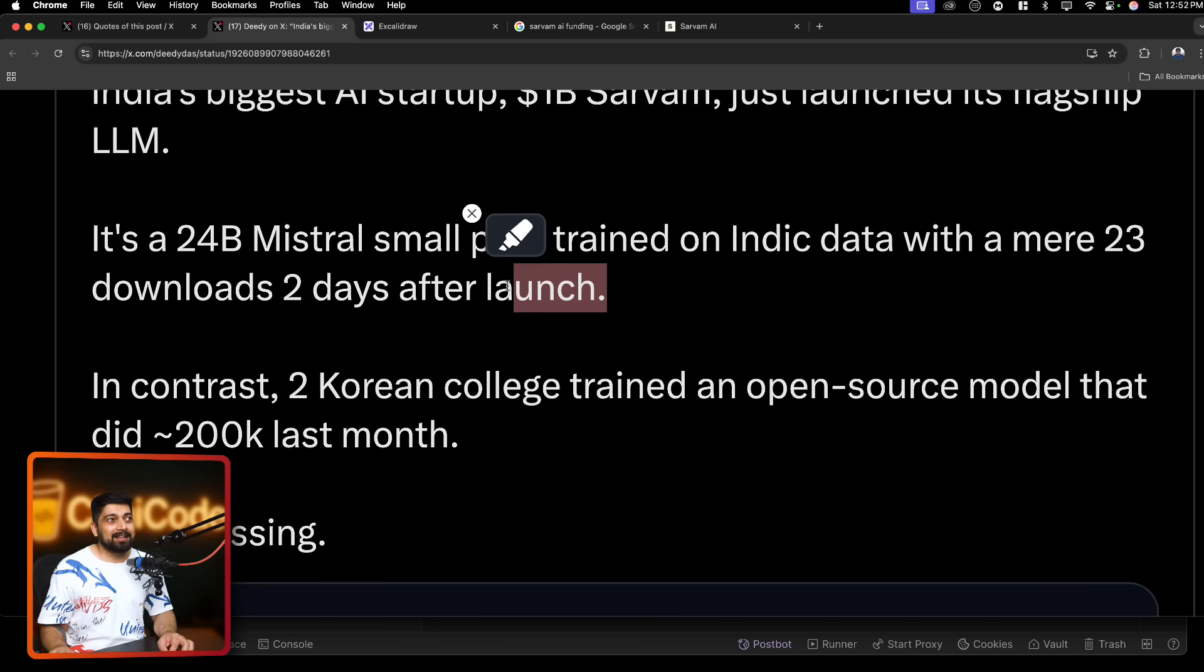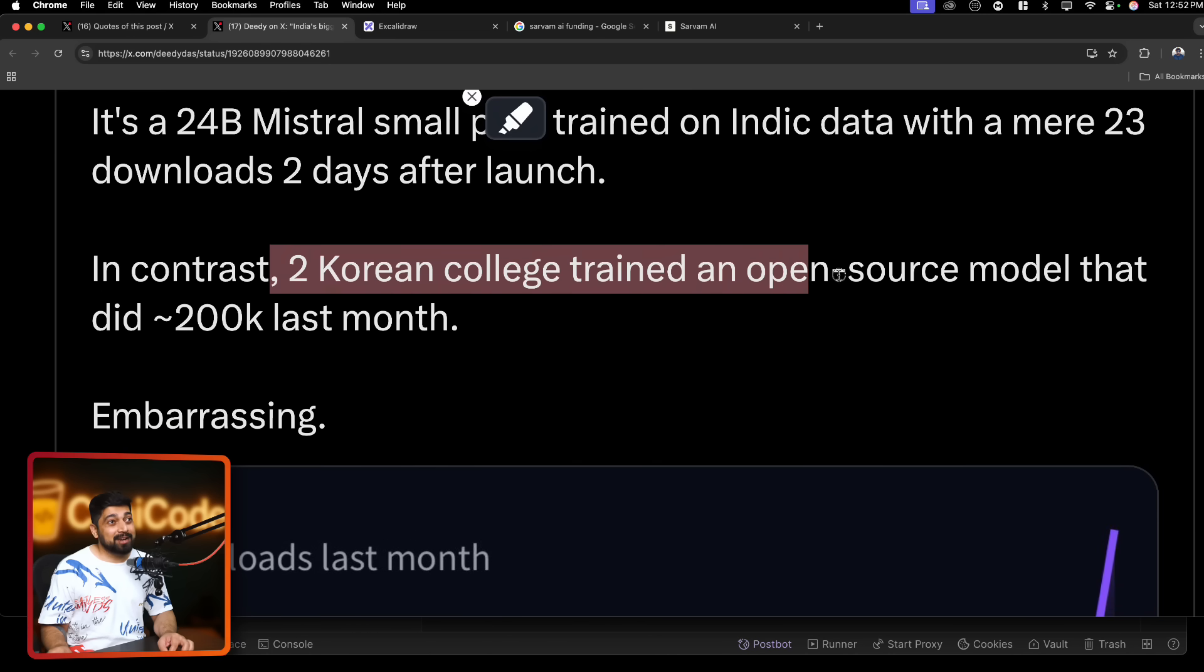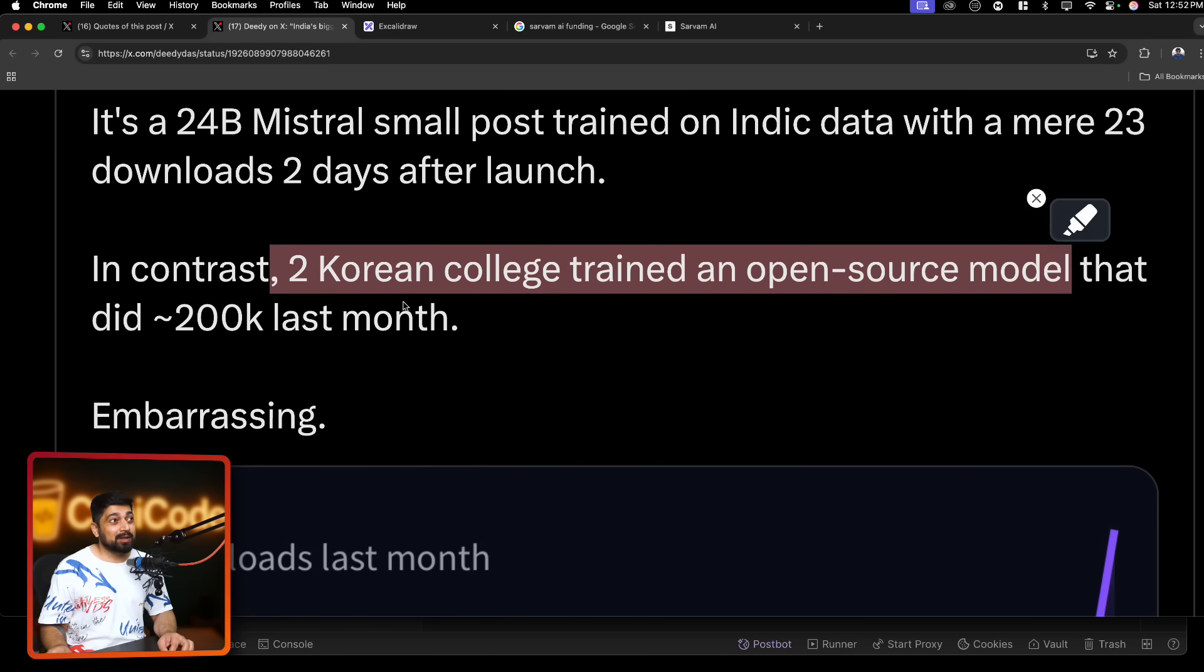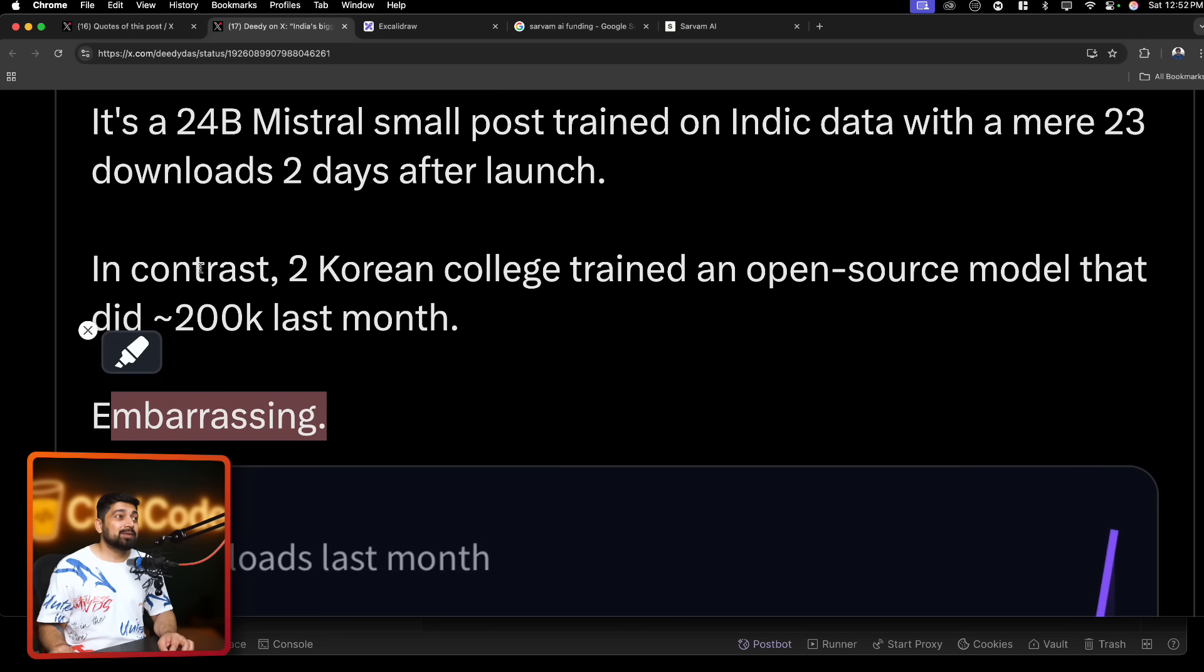You need to actually have a heavy marketing hand on that. In contrast, two Korean college trained an open source model that did 200K last month. Embarrassing.